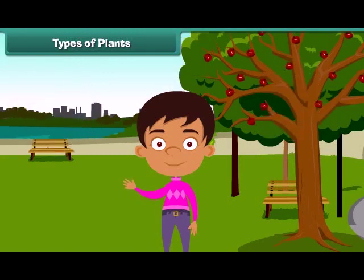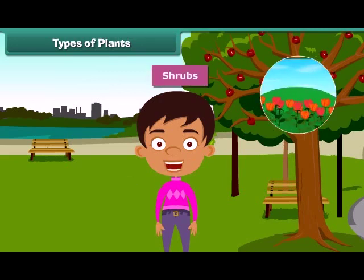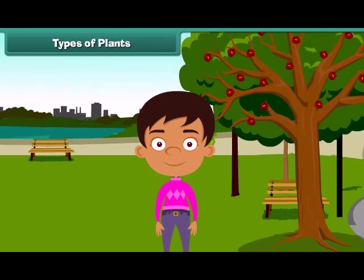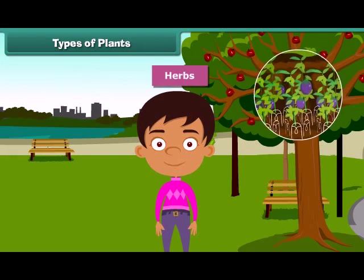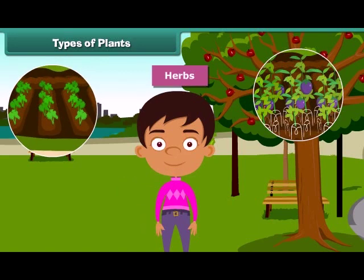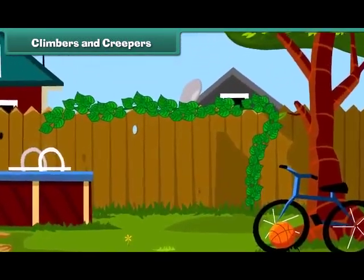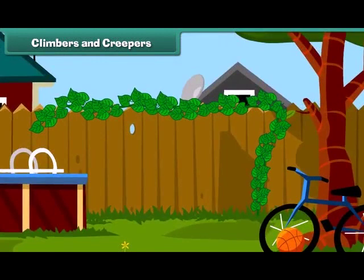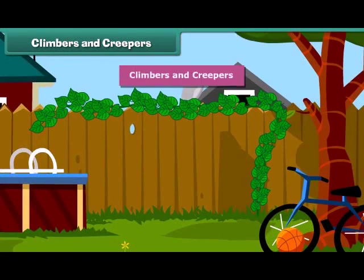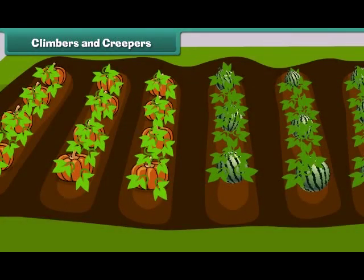Plants which are smaller than trees are called shrubs, such as rose and sunflower plant. Besides, some plants are very small and are called herbs. Brinjal and spinach are examples of herbs. Some plants cannot stand straight and they need support to stand. Such plants are known as climbers and creepers. Climbers grow up taking support, for example a money plant. Creepers grow along the ground, such as pumpkin and watermelon.